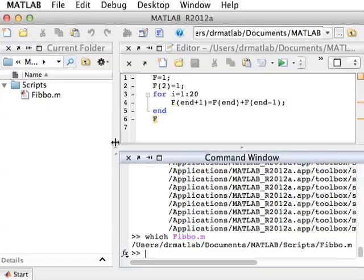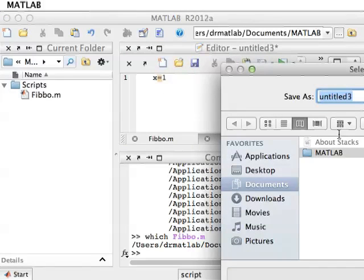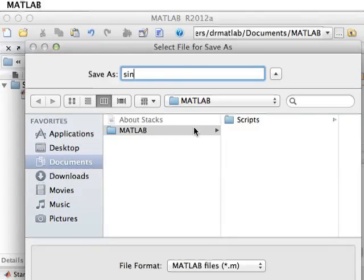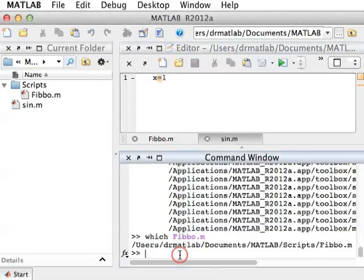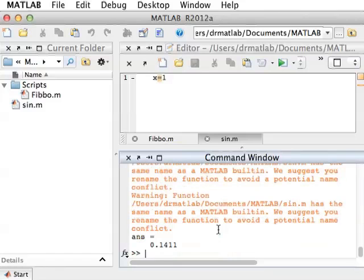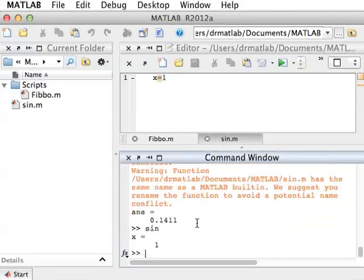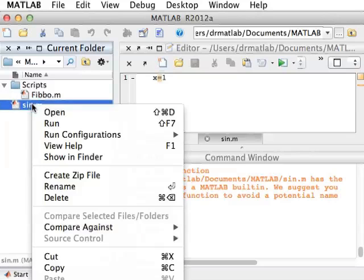Let's do one more thing — let's see what happens when we actually hide something. This can be potentially dangerous. Let's open a new file and say it does something simple, like x equals 1. Now we're going to save this file, but we're going to be a bit insidious about it: we're going to call it sine, and save it in the MATLAB directory. Now if I do sine of 3, I get a very strange error. It noticed it's a function, but if I had just called sine, I would have gotten 1 because that would have been the script. So you have to be careful with things like this, and I would recommend not having such a file in your current folder.